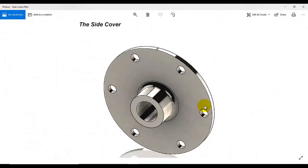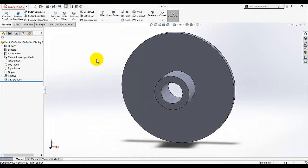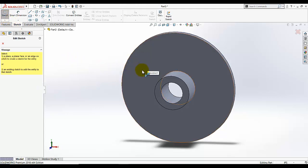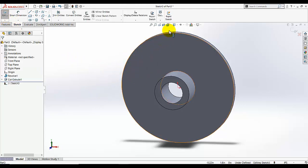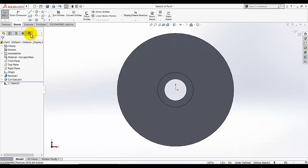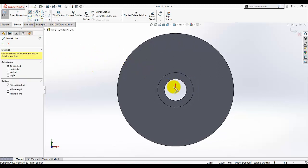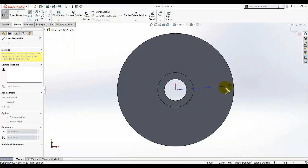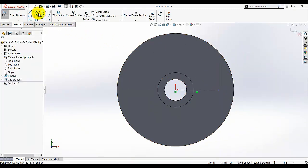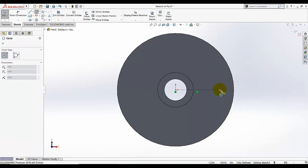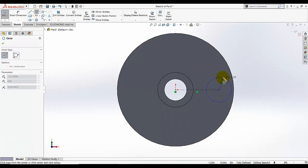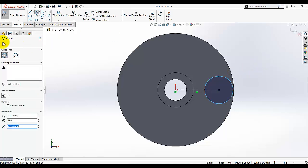I am going to draw one hole, then use circular pattern to create the remaining holes. Go to sketch and select this face for sketching, then switch to normal view. Draw a centerline from the origin — this is a construction line. Then select the center circle and start the circle from the end of the reference line.